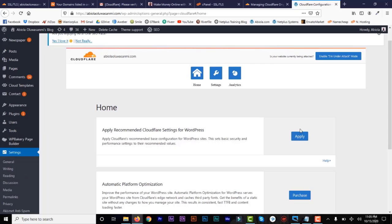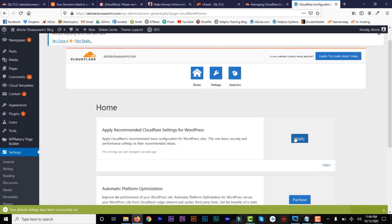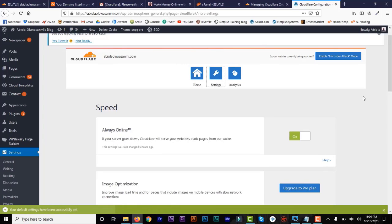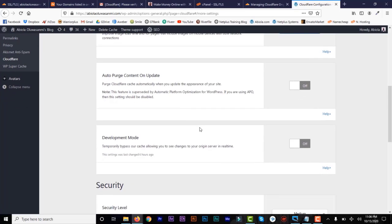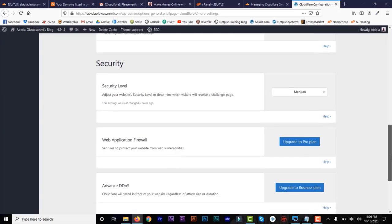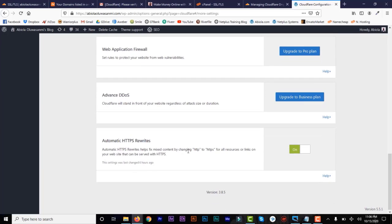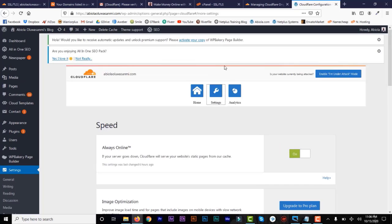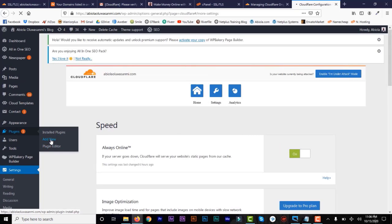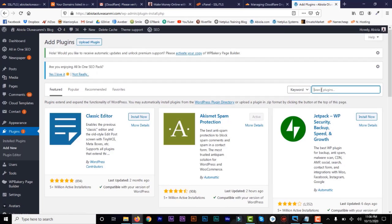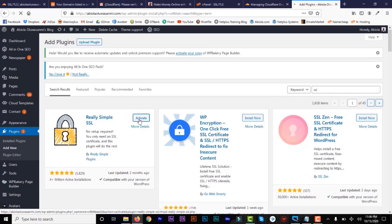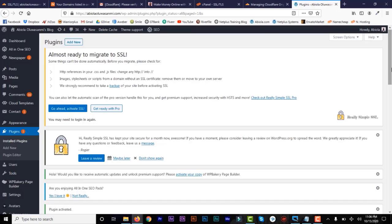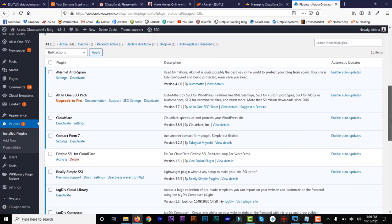One more thing: under Home, click on Apply and it will be applied. Under Settings, make sure everything is set correctly — that's all we need to do. The other settings require you to upgrade. Now let's add one more plugin: the Really Simple SSL plugin. Search for SSL in Add New Plugin, find Really Simple SSL, click install and activate. Once we've done that, activate it — and that's all you need to do.